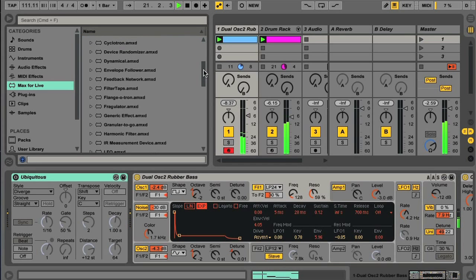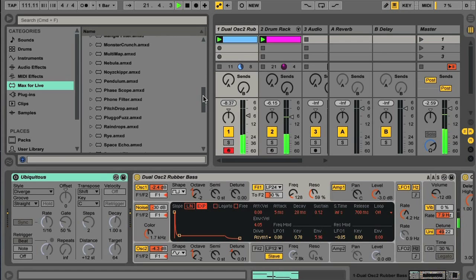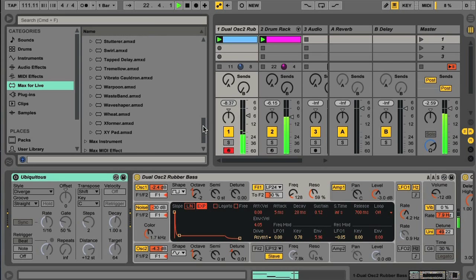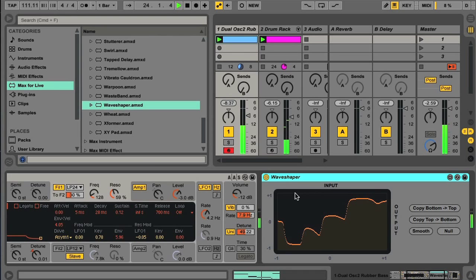Essentially, the Max devices work the same way as other Live devices, in that you add them to audio or MIDI tracks in the same way, and they all come with a few different presets to try.